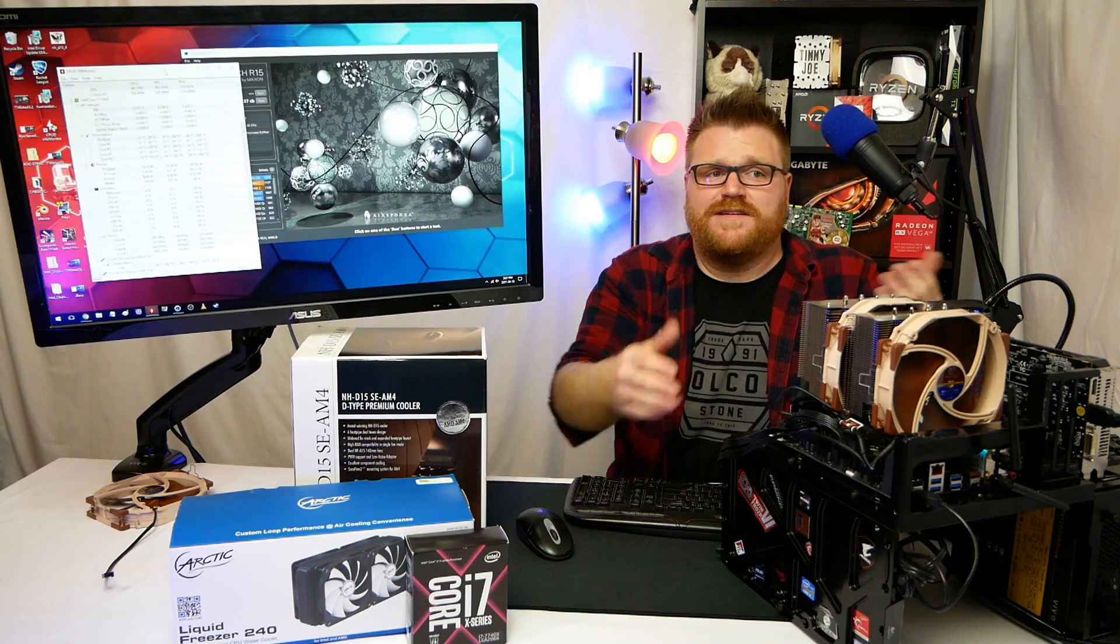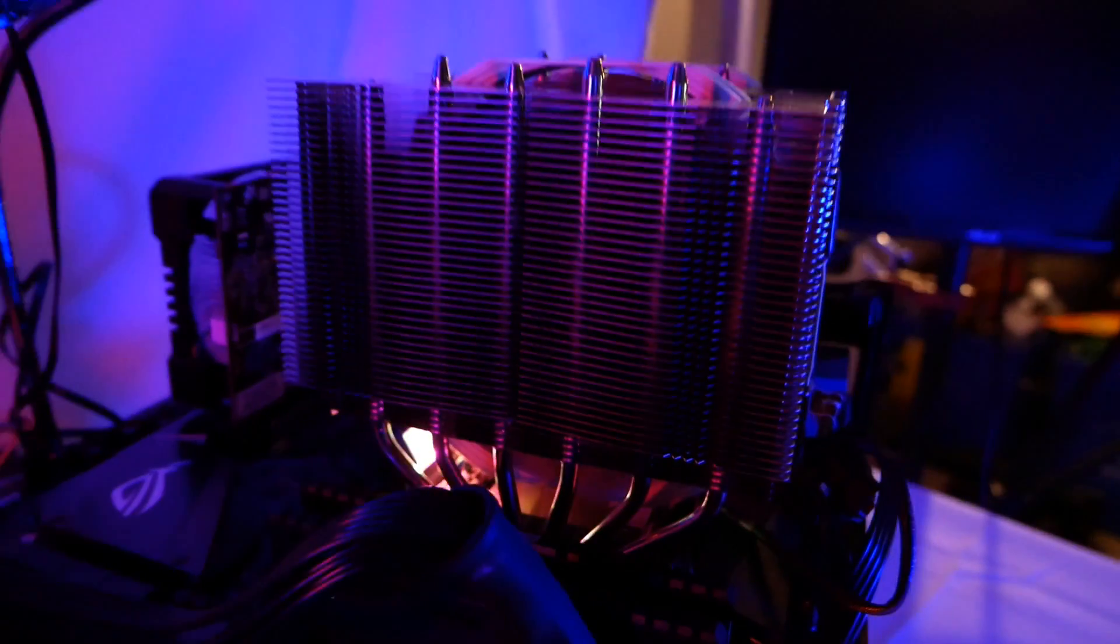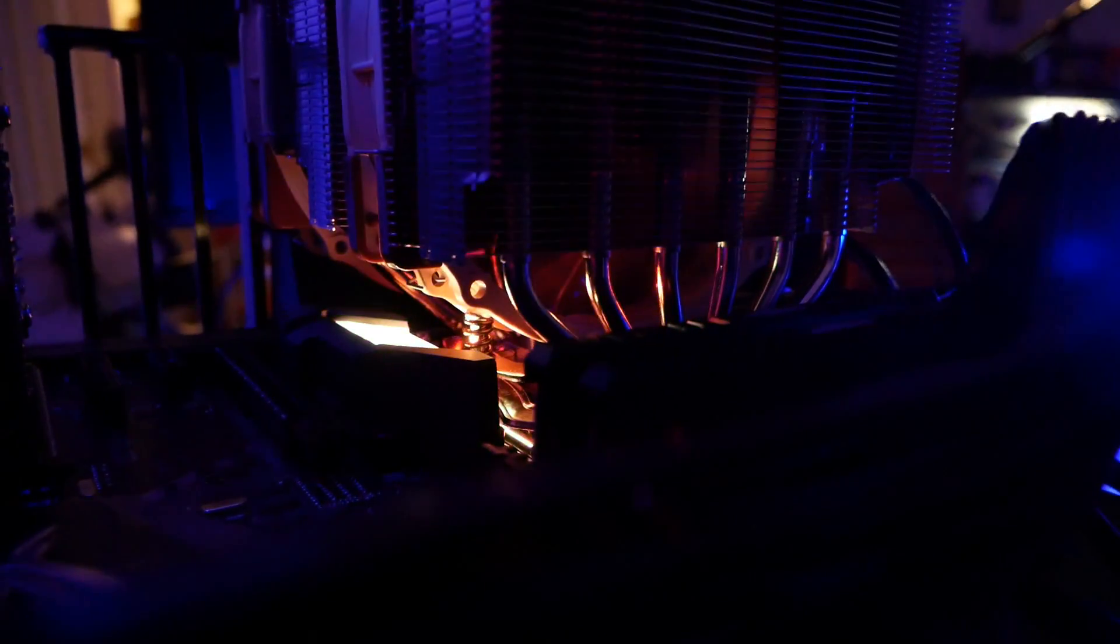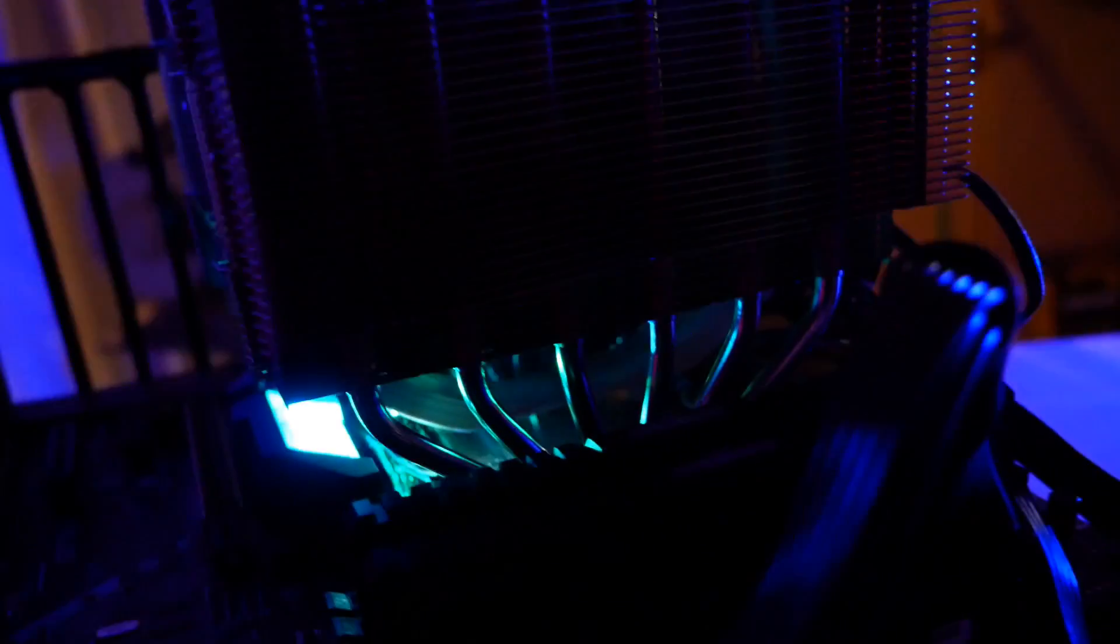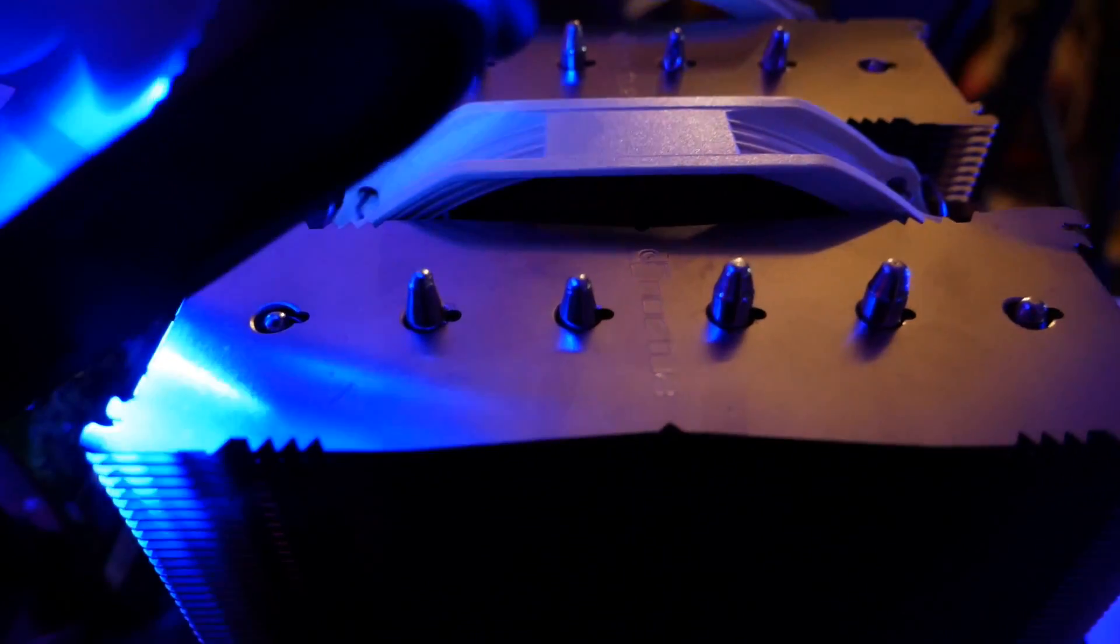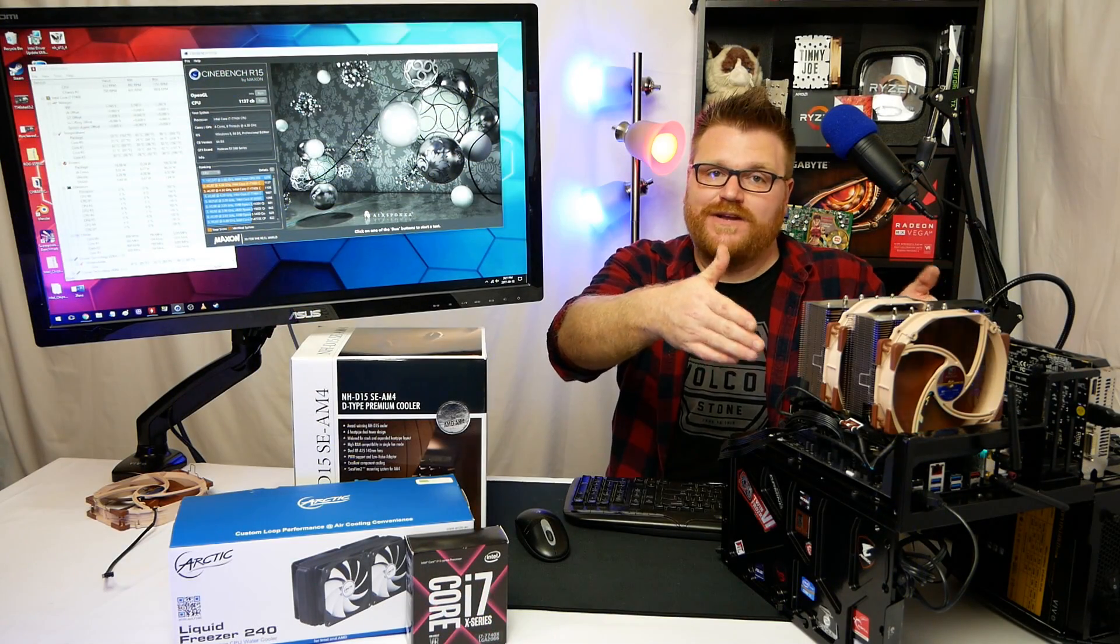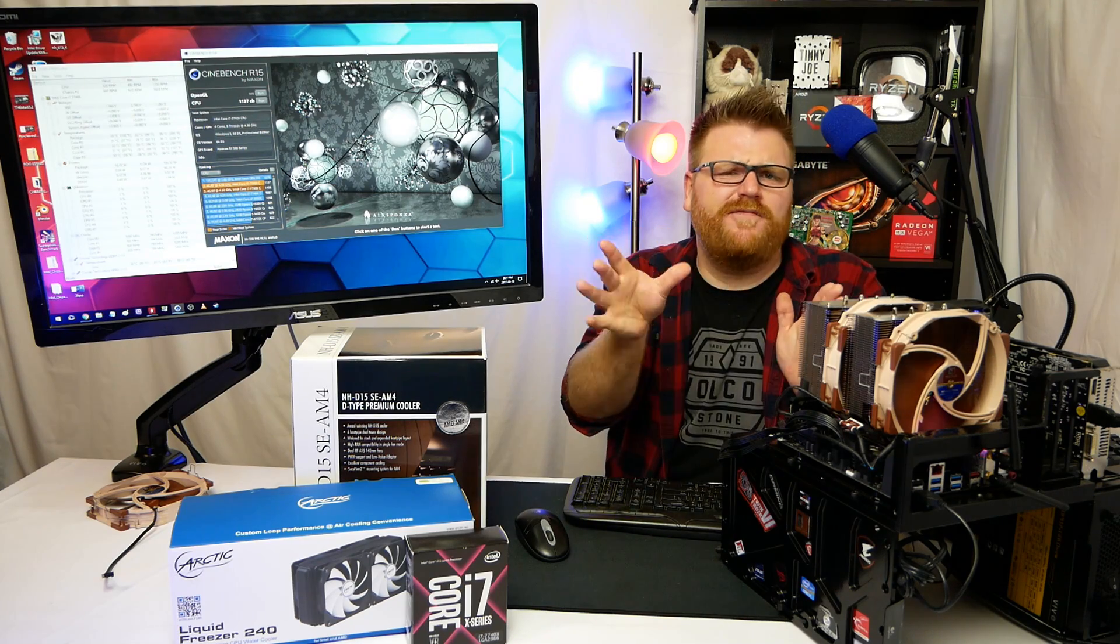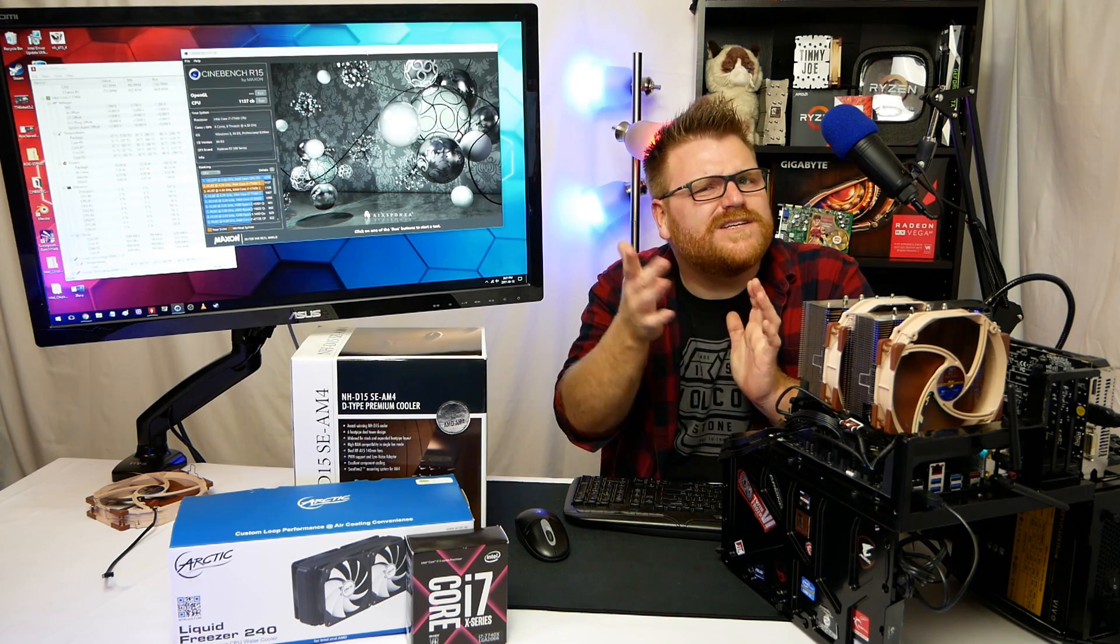The Noctua NH-D15 is a solid buy if you have room in your case and you have the money. It is expensive. But it can get the max out of a chip, especially if you put it in the proper case. I realize this is not the ideal situation, and I think this chip would be fine to run at five gigahertz-ish on a day-to-day basis.